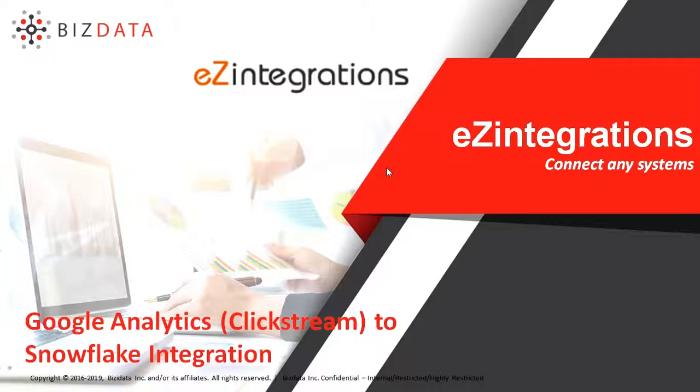For detailed explanation on EZ Integrations product, please watch our product overview video on our website or YouTube channel.